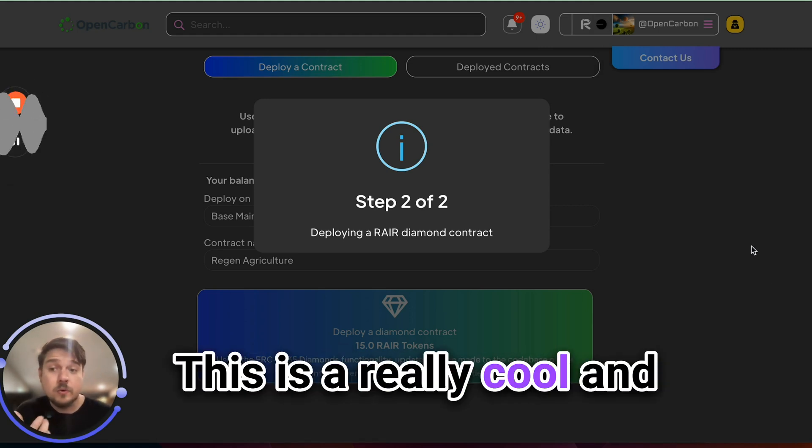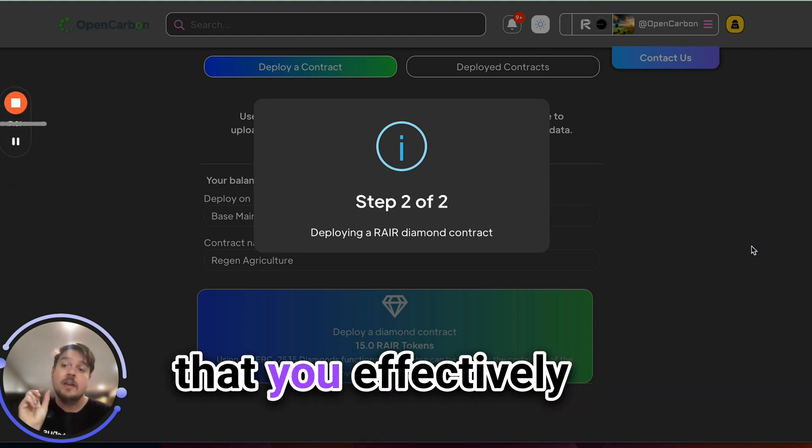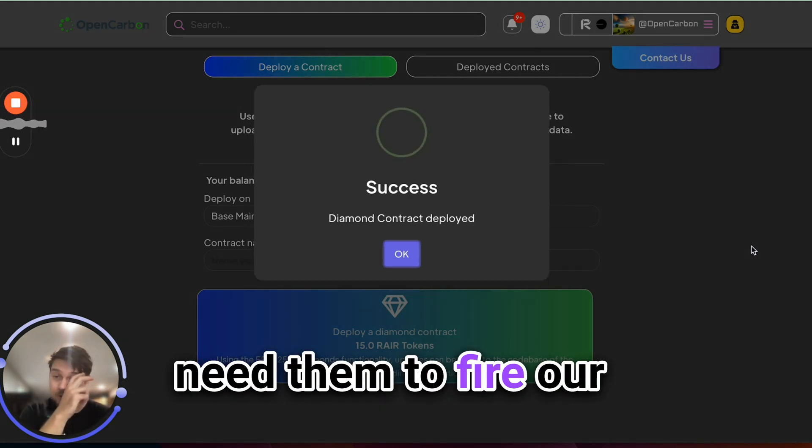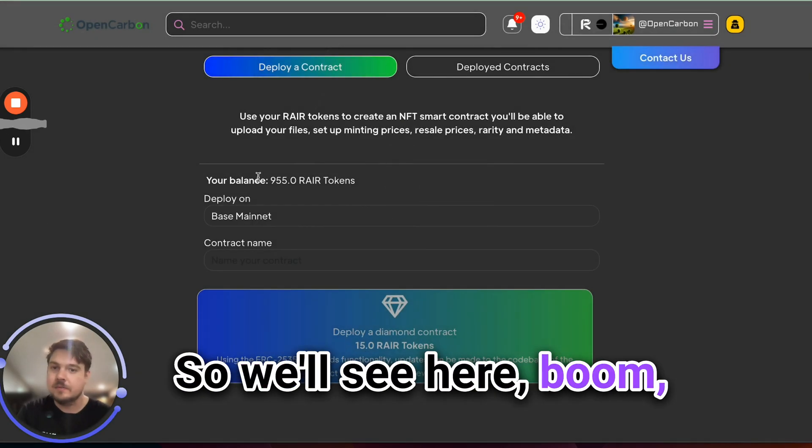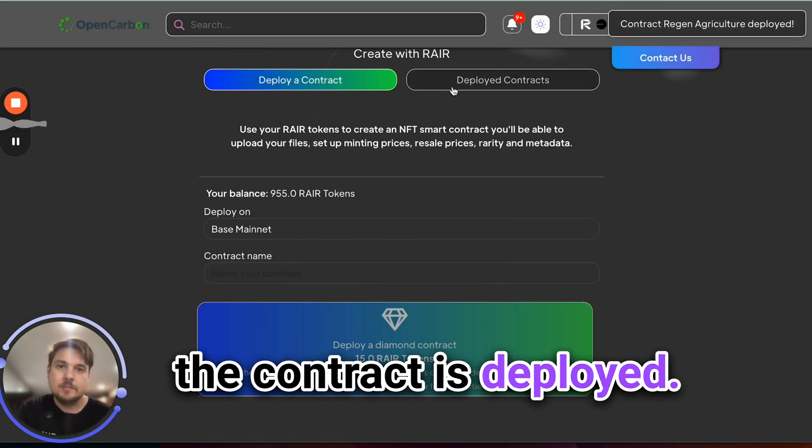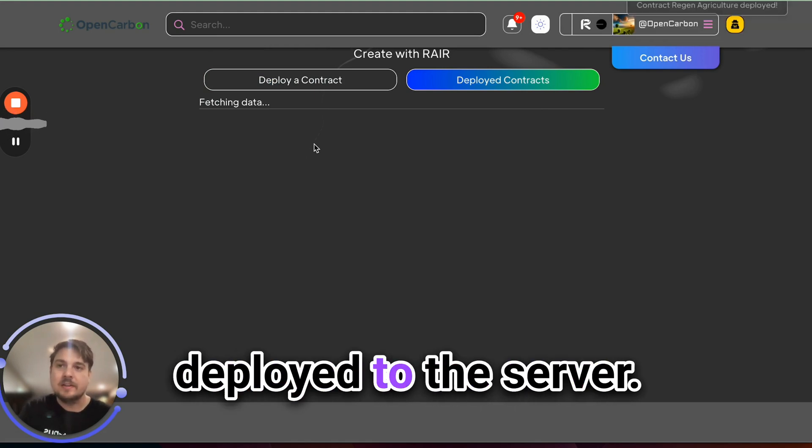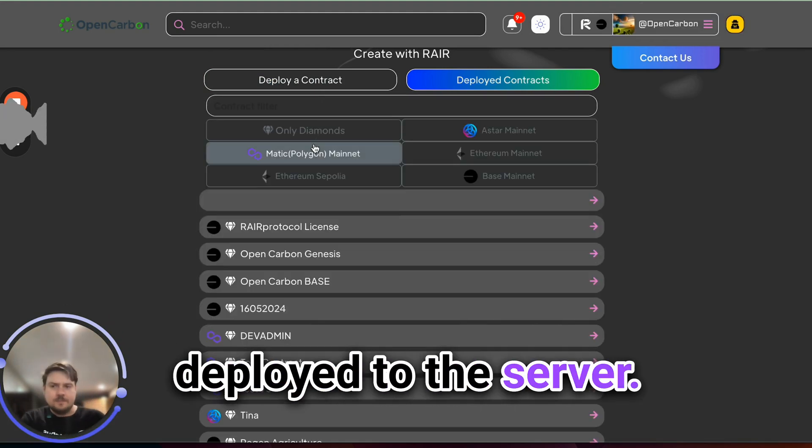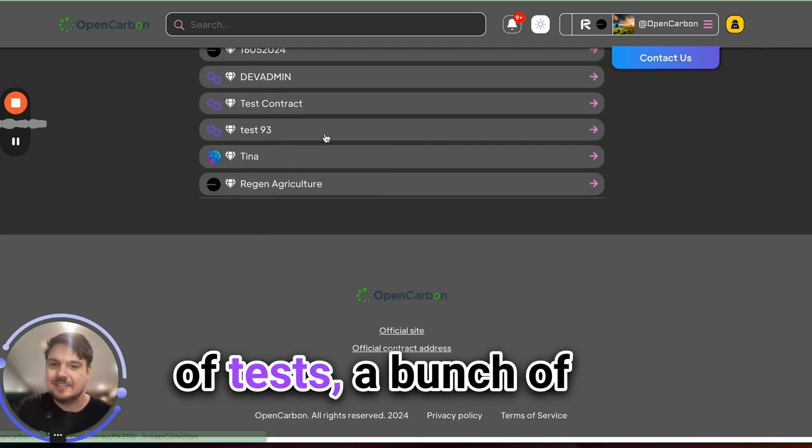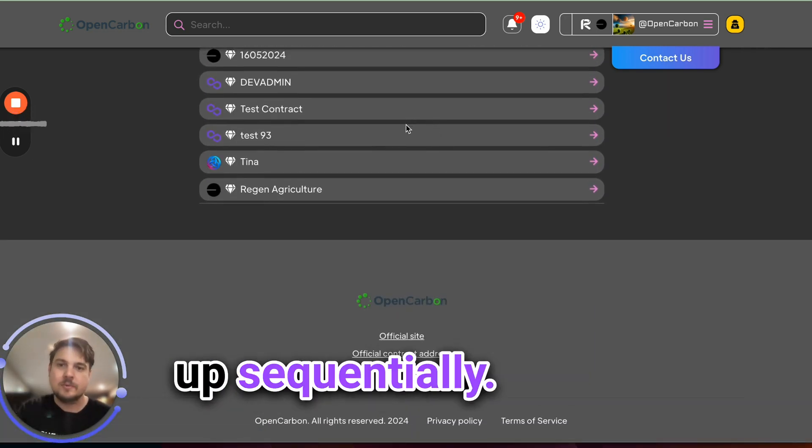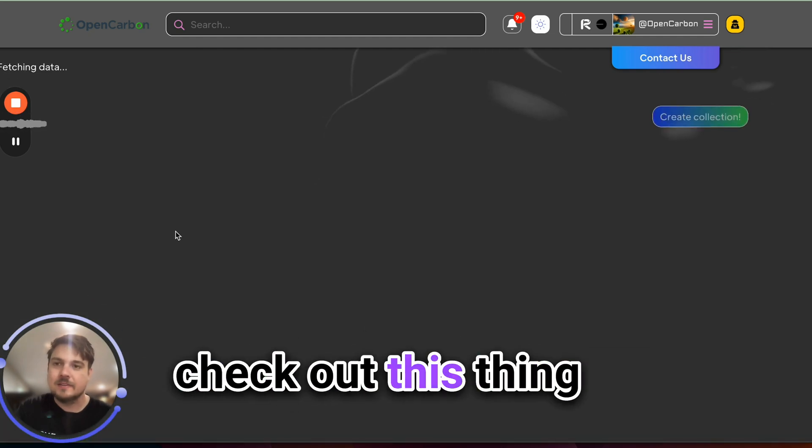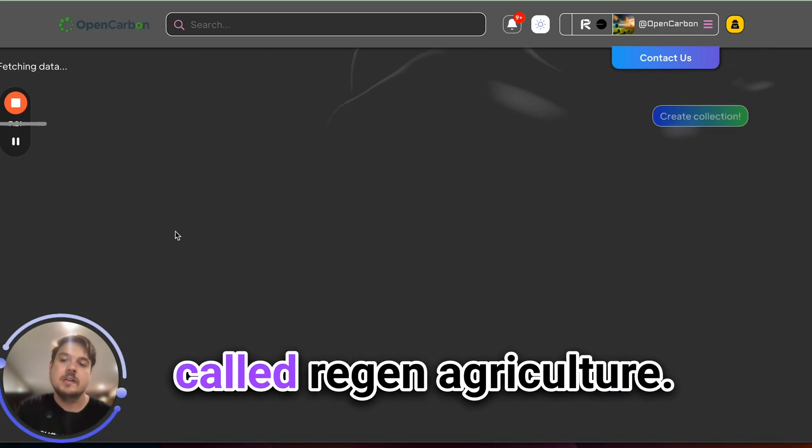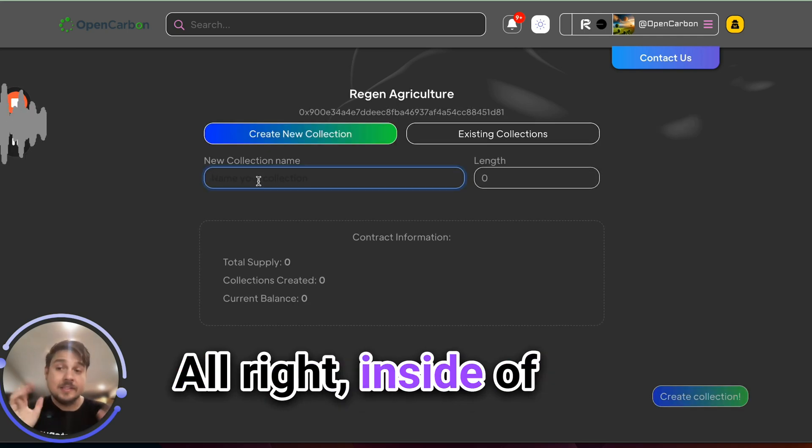And the second one, all of these are going to be because they're on the base blockchain and the penny or less very affordable gas wise, we've now approved a spending cap of 15 of our rare tokens. Now we will send them to the smart contract to actually deploy the factory. This is a really cool and clever use of tokens that you effectively need them to fire our on chain interactions. So we'll see here, boom, the contract is deployed. So let's go look at all the things that we've deployed to this server. You'll actually see that we've done a bunch of test stuff here before. They'll all just show up sequentially. Let's go down and check out this thing that we just deployed called Regen Agriculture.